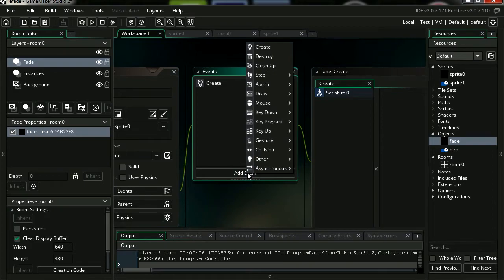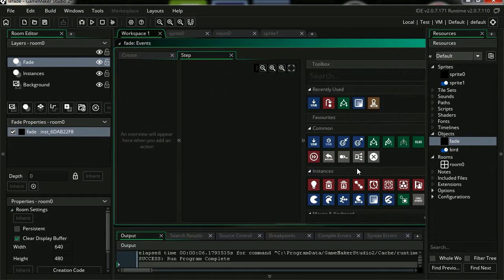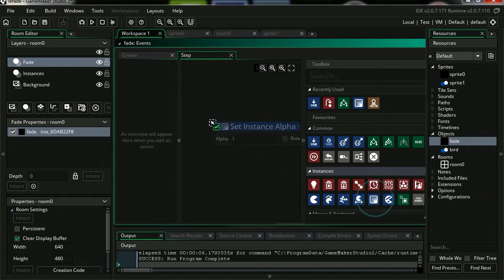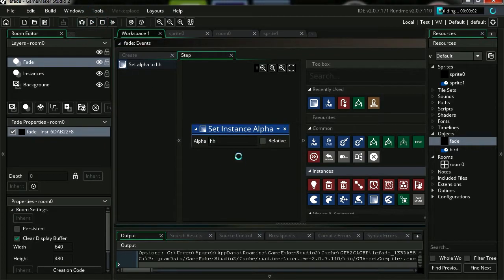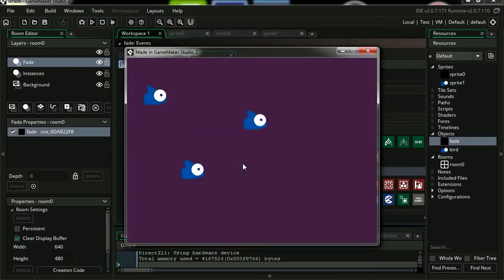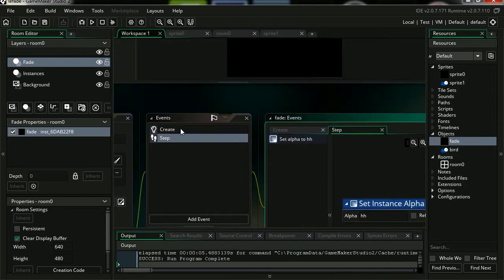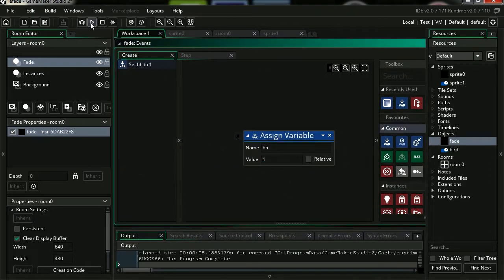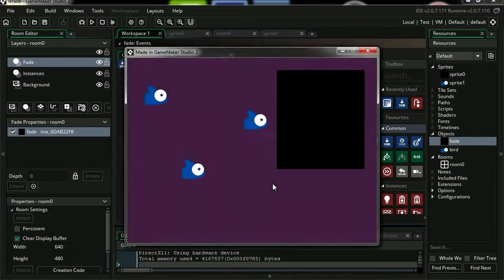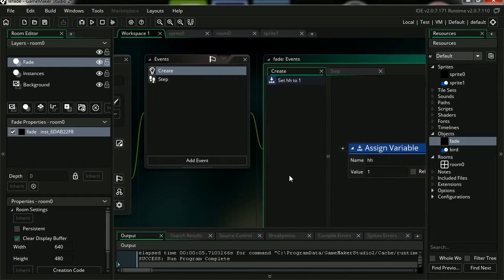Let's add a new step event. Let's select set instance alpha, set up a number. We're going to set this to our variable which is hh. Okay let's run this, and you can see that we can't see our box. Let's go to the variable and let's set this to 1. Let's run this, and you can see that our fade is now visible. Go back to the step event.